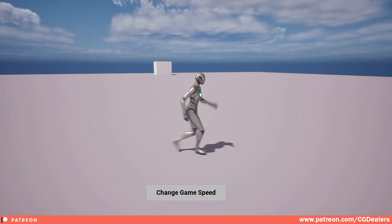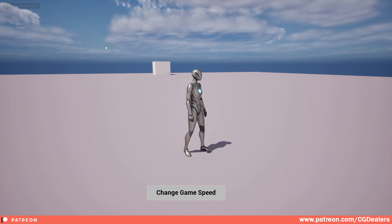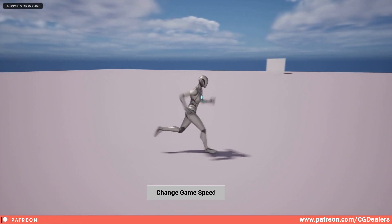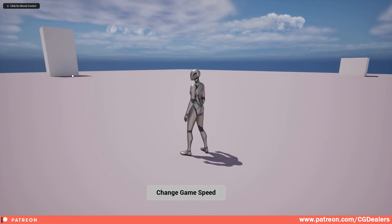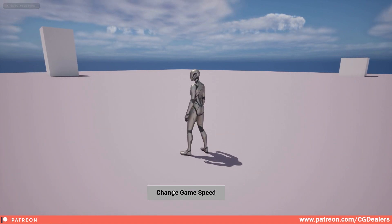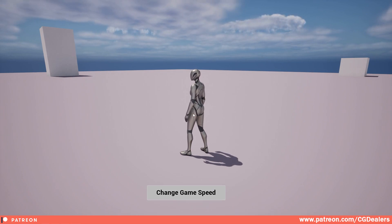If I click this button 'Change Game Speed' right now I double the speed, as you can see. I set up my maximum value to be 10, so if I go all the way up —